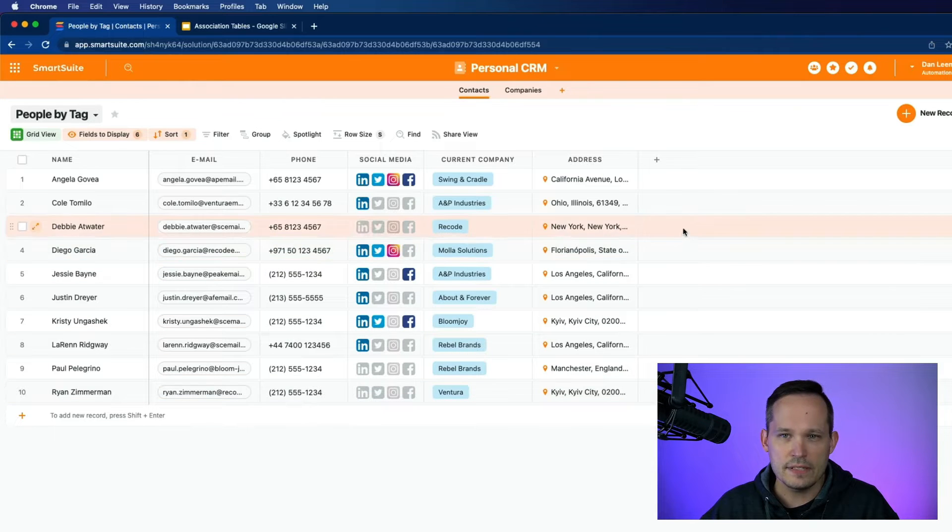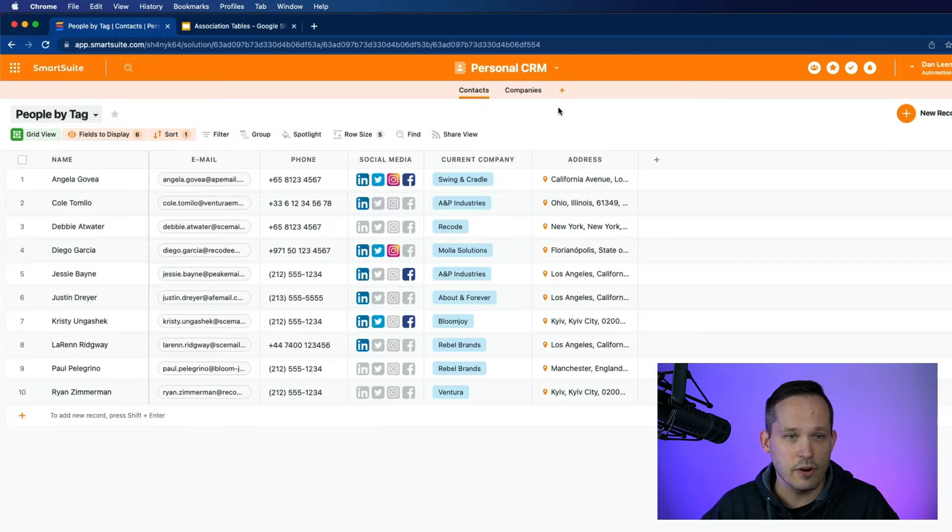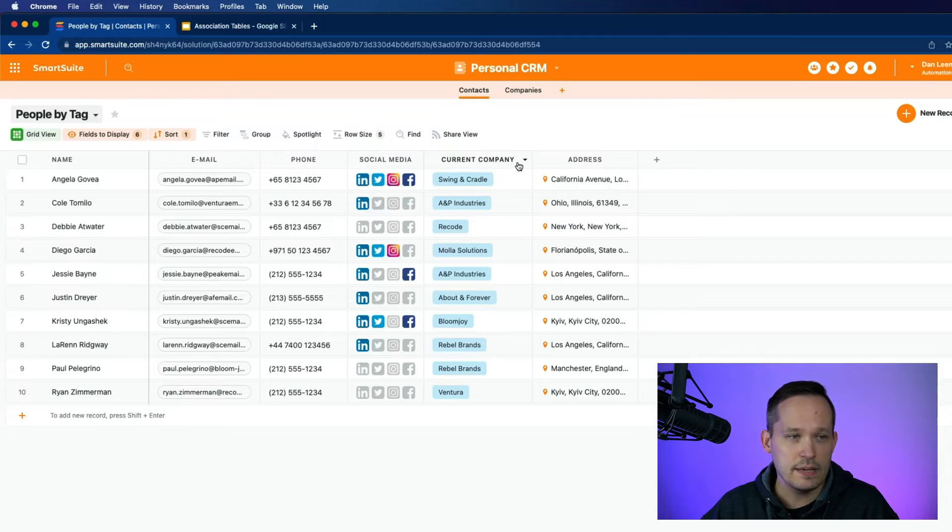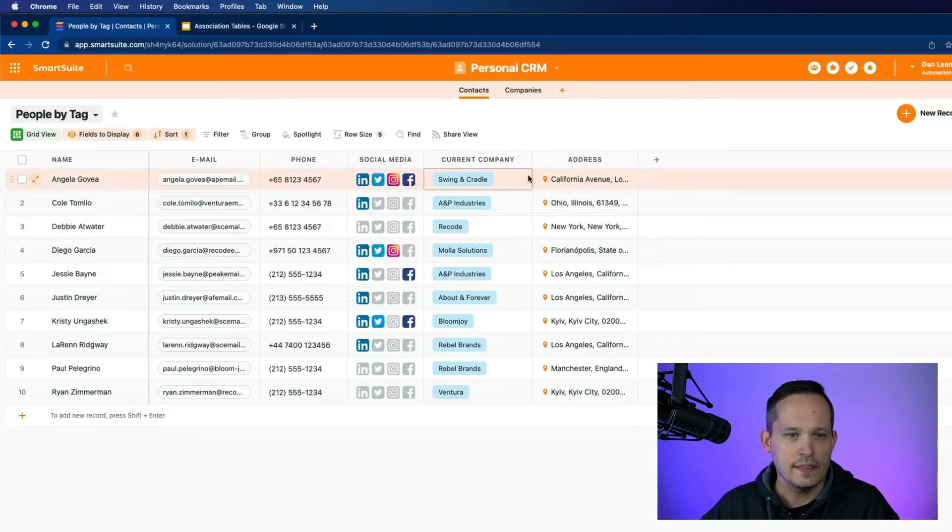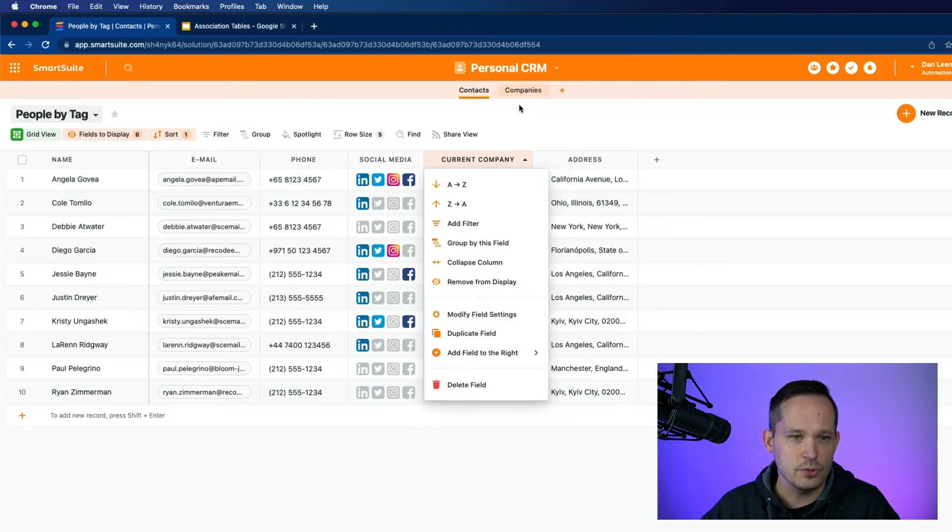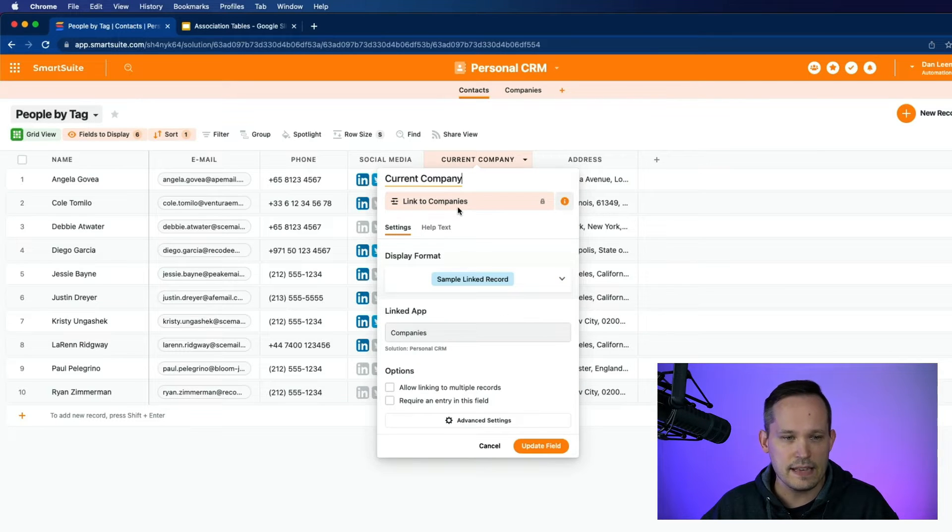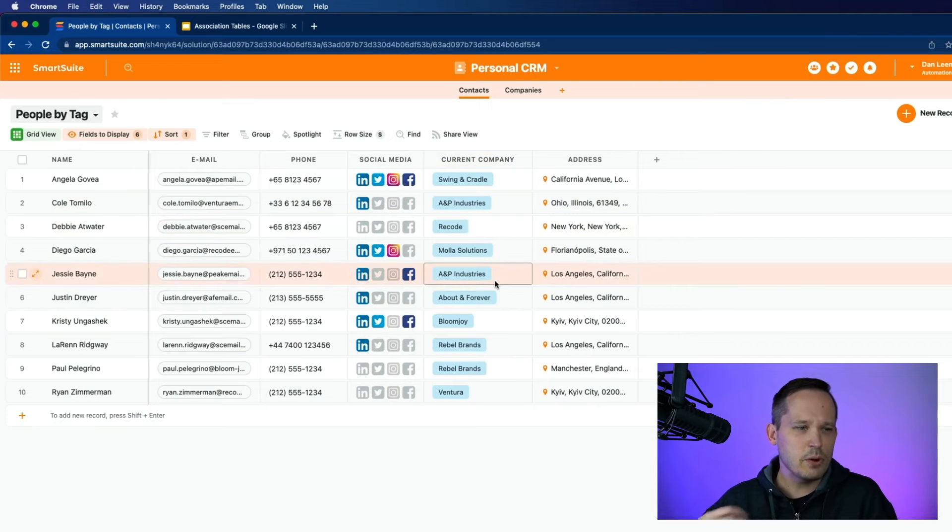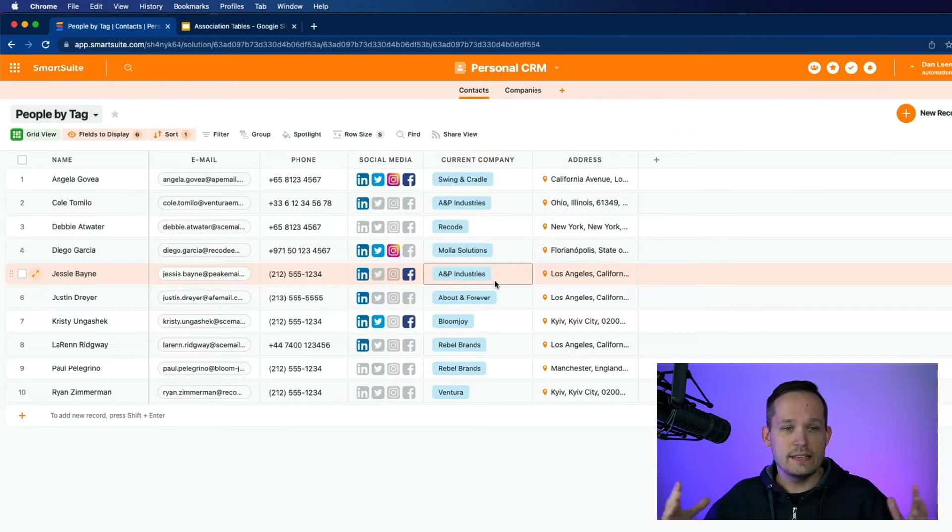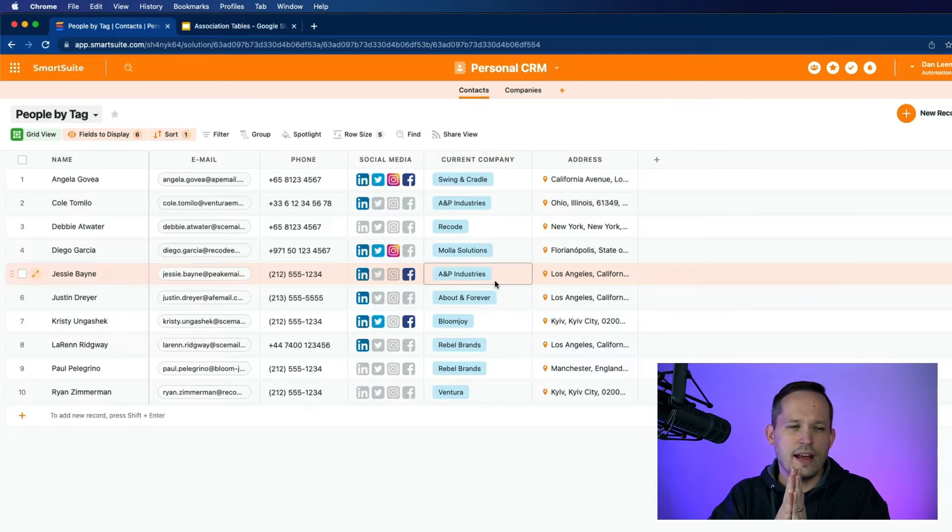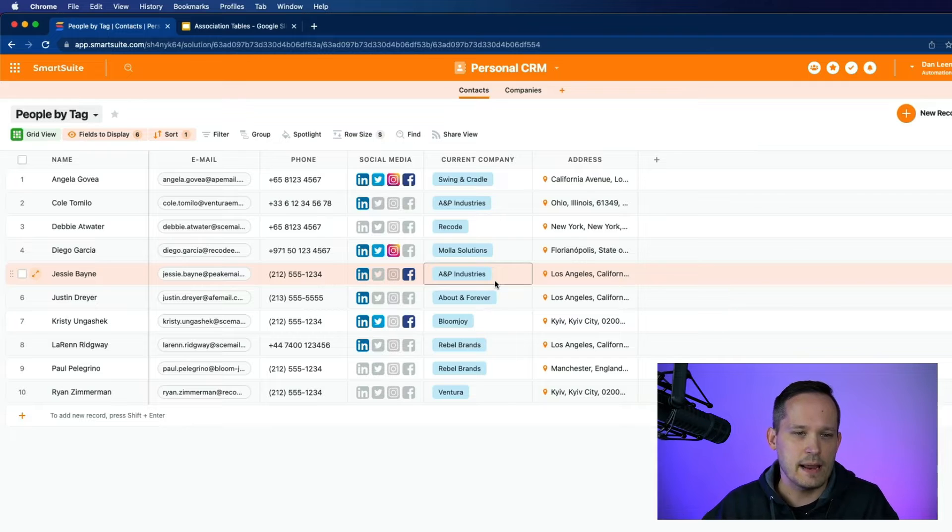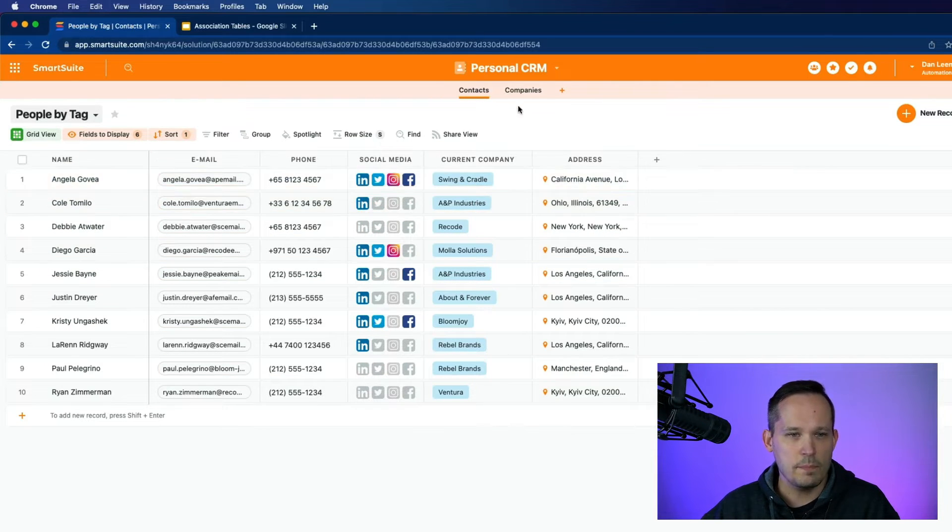So right now, I'm inside of a solution called Personal CRM. This is one that you can just grab the template for inside SmartSuite. And we see that there is a current company field on the contacts table. And this current company is that relationship, that linked record to the company's app. And I can see that if I modify my settings, I can see it links to the company's app. And the important part here is that we'll notice that it does not allow us to link to multiple records. And that's because it's most common that we just want to track lots of different employees at a single company. They're not oftentimes employed by multiple companies at the same time.